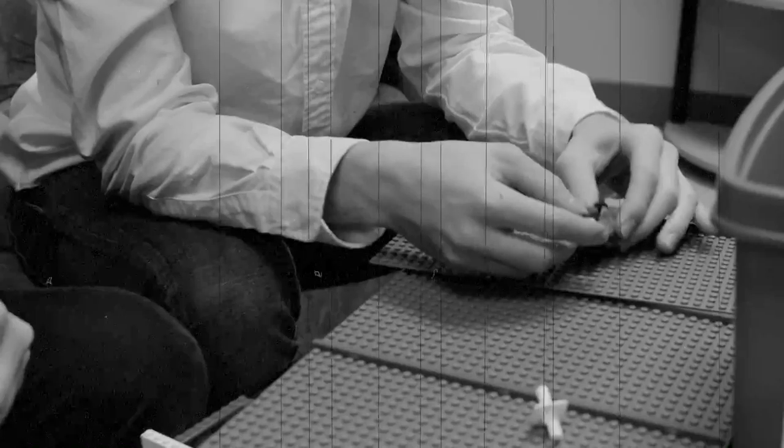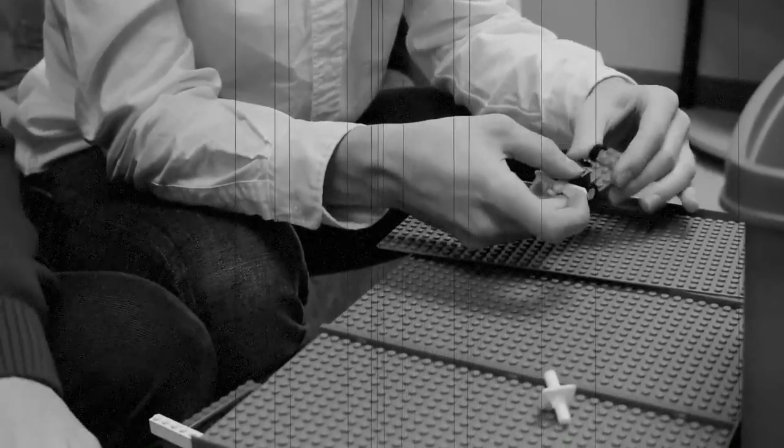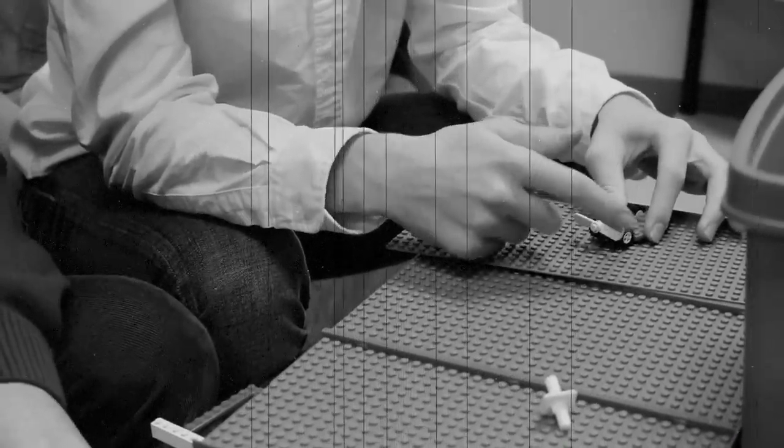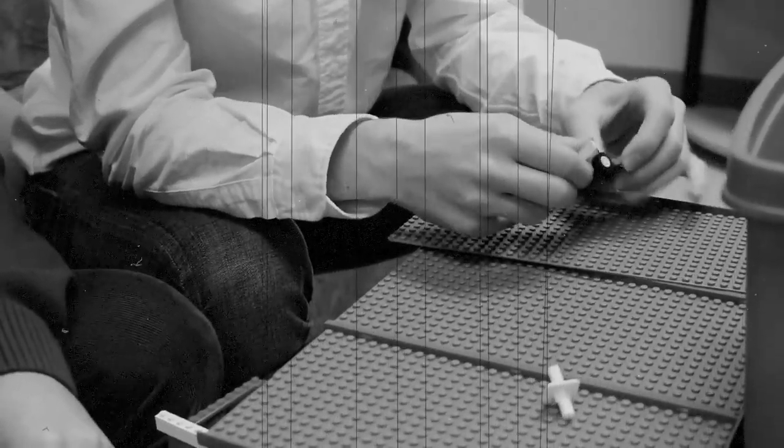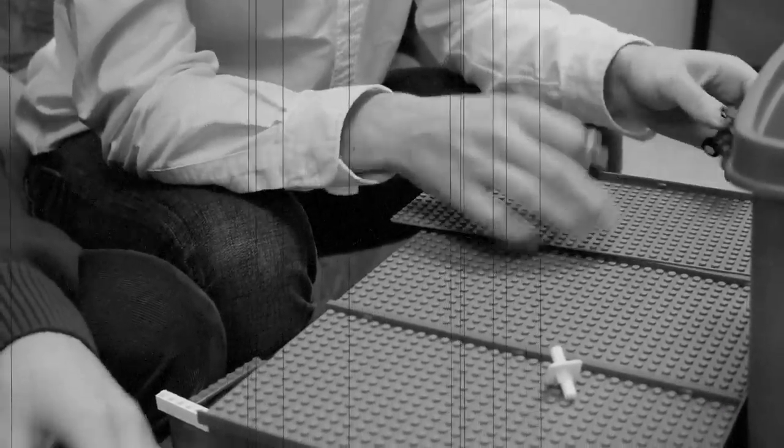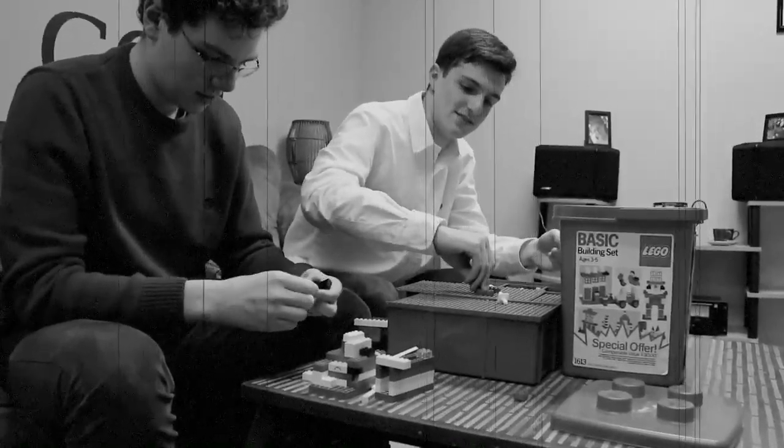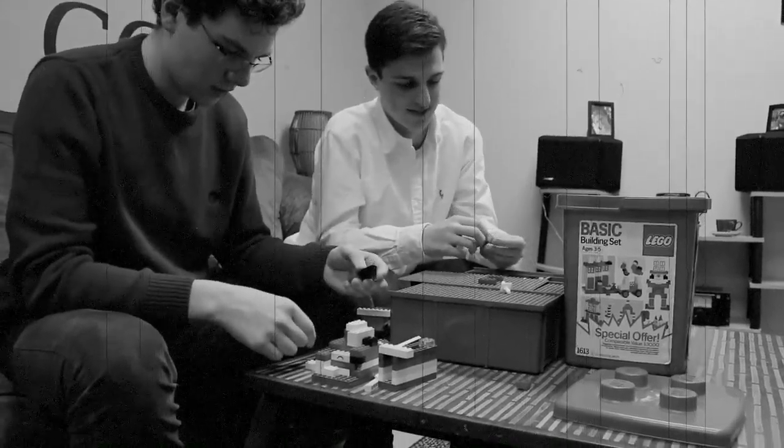Lego, the sensation of Europe, now made in America by Samsonite, who make it better for longer lasting fun.